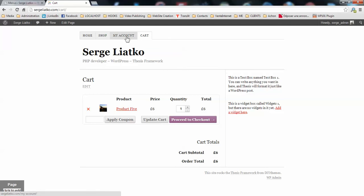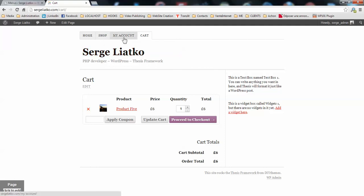Also, what would be nice to have is the shop categories displayed here. And the pages for my account, like changing passwords or controlling the billing address information, it would be nice to have them here as a sub-menu.